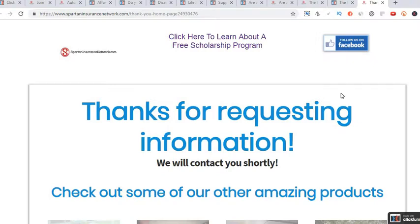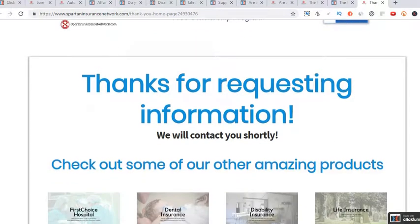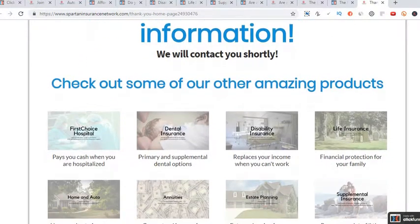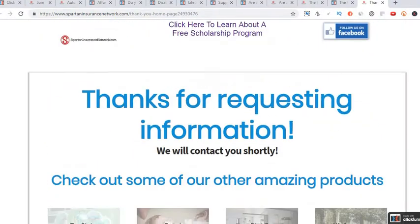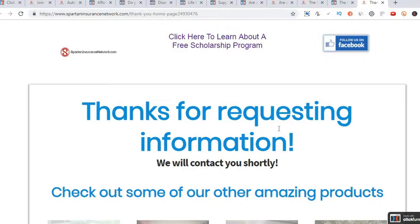This is the second page — it's just a thank you page. Eventually I'm going to have a product-specific thank you page for dental, for car insurance, for everything. So everything is customizable. Right now it says, 'Thank you for requesting information, we'll contact you shortly.' What that means is they submitted their information saying they'd like more information about the products I offer.